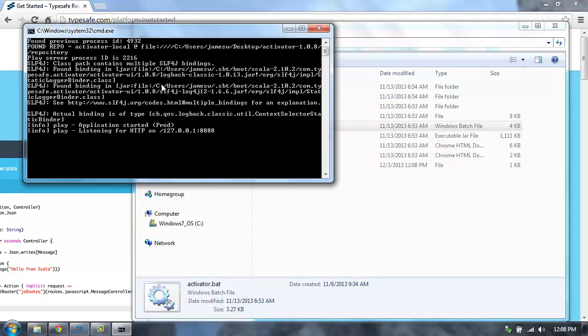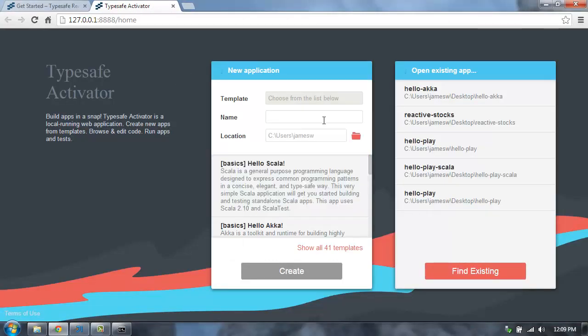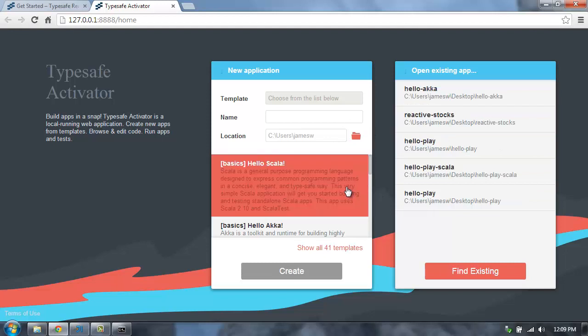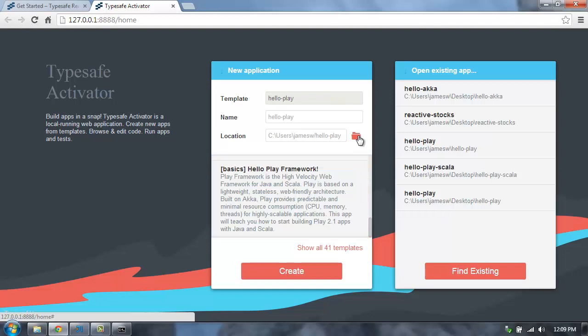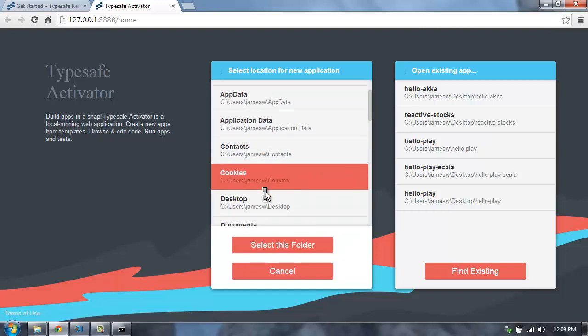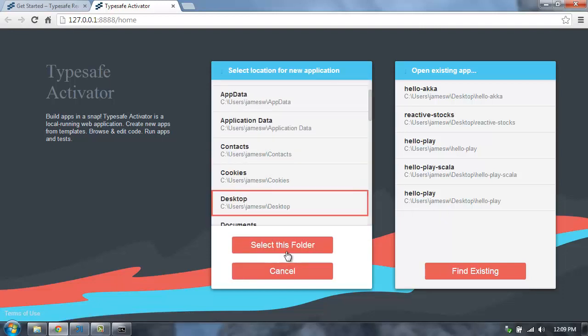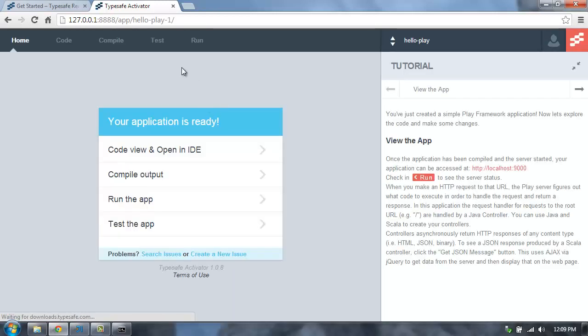I'm going to run the UI mode. You can also use it from command line mode. And then I can either create a new application or open an existing application. I'm going to create a new application. I'm going to use the Hello Play Framework template to start with. And I'm going to put this on my desktop and just hit Create.